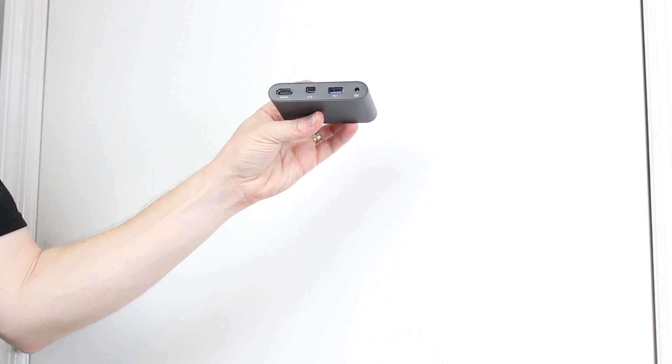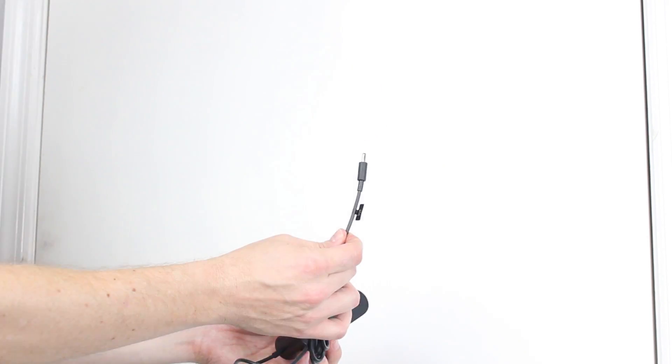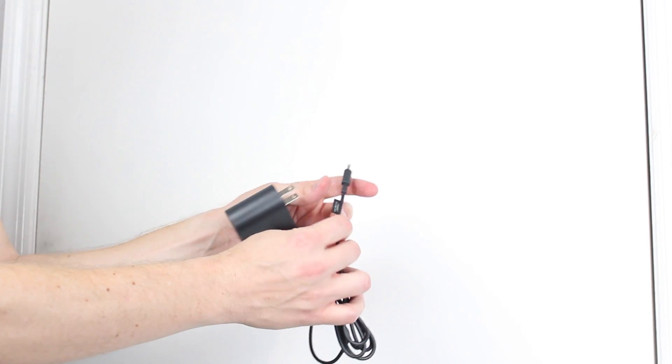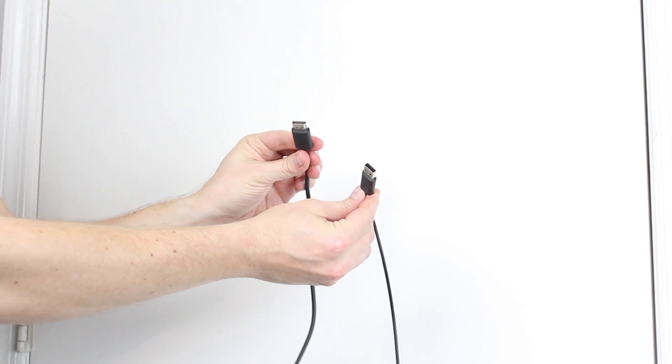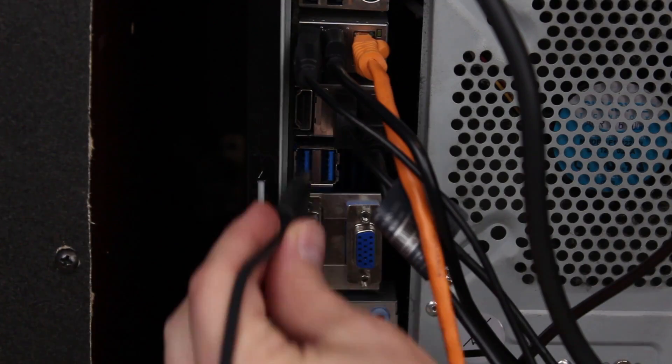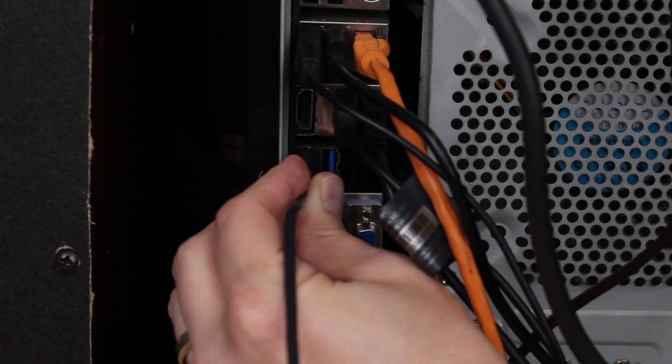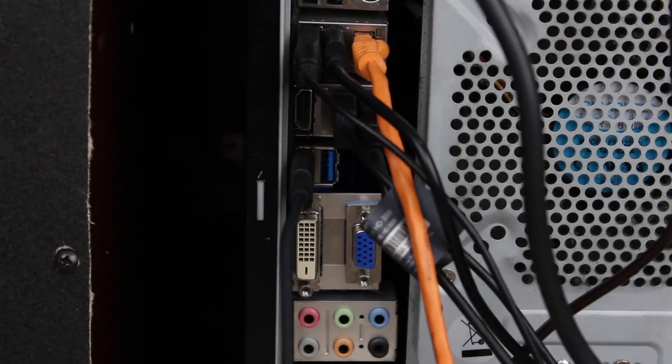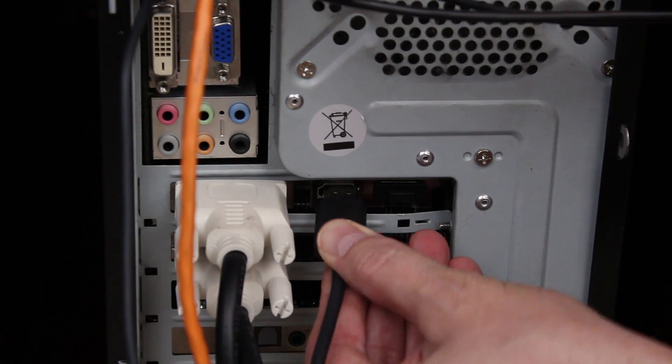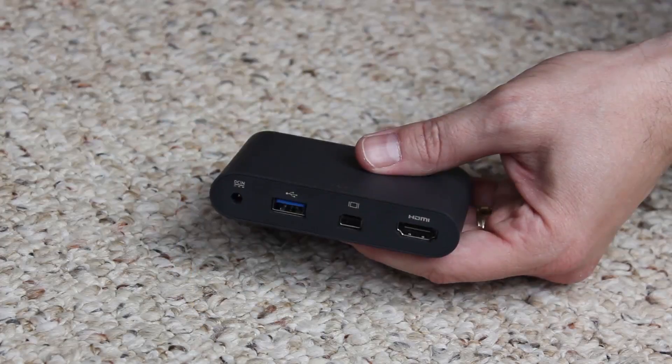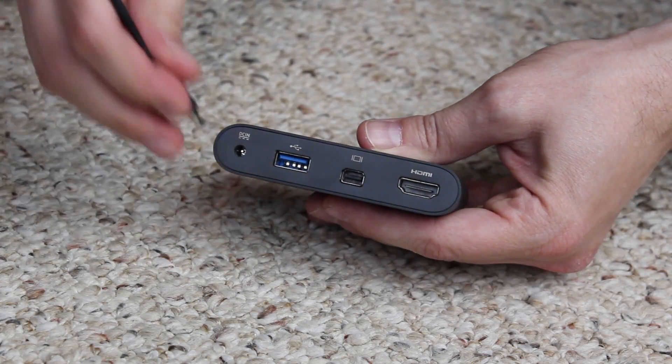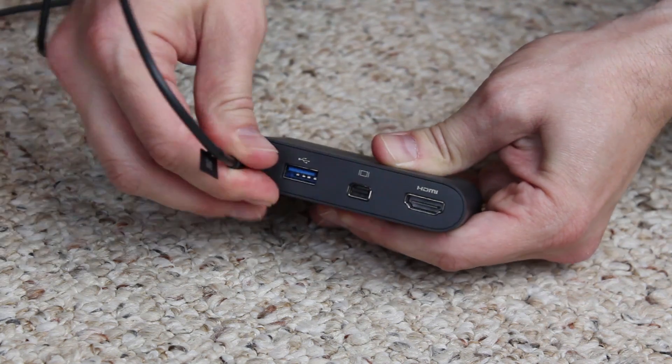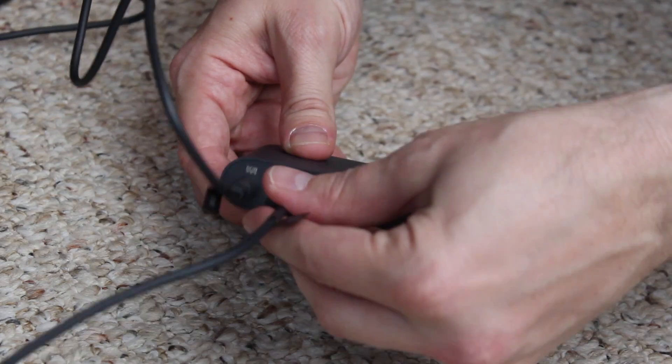So next up is going to be the little connector box. Of course, you're going to have the power cable for this, a USB cable, as well as an HDMI cable. Go ahead and plug that USB cable in the back of your computer, and that HDMI cable into the back of your primary graphics card. Now you're going to plug these into the box on the side that says PC. That's the black side with a blue USB 3.0 jack.